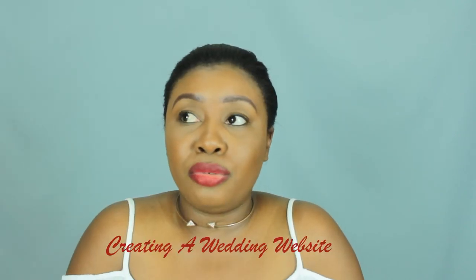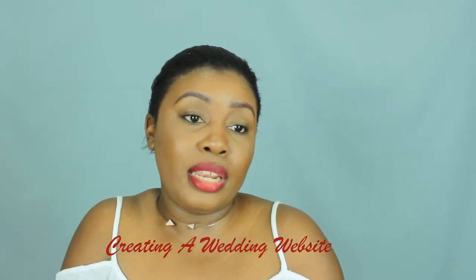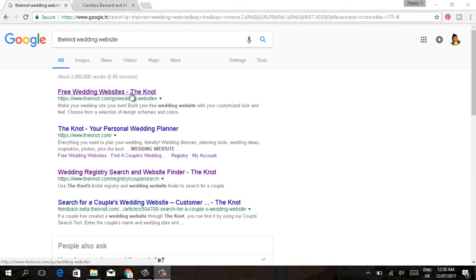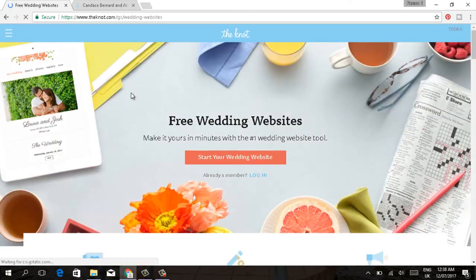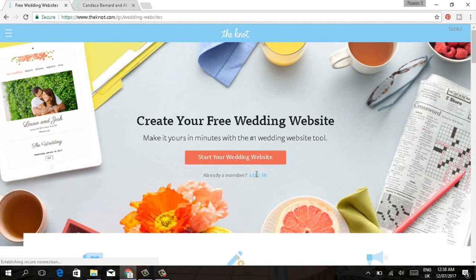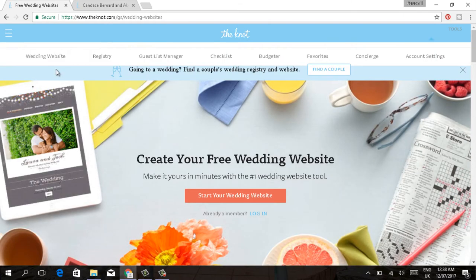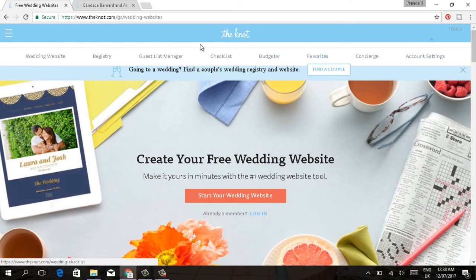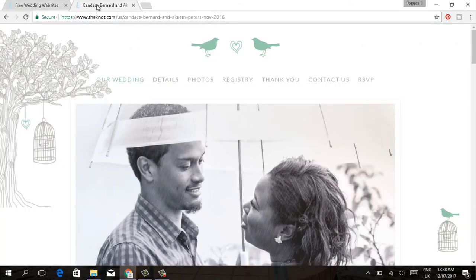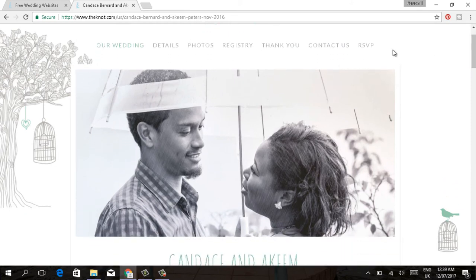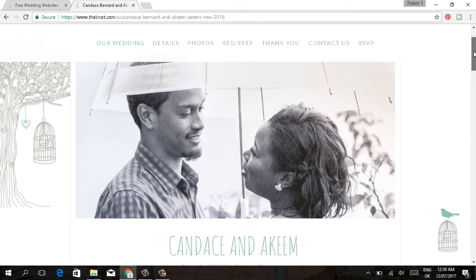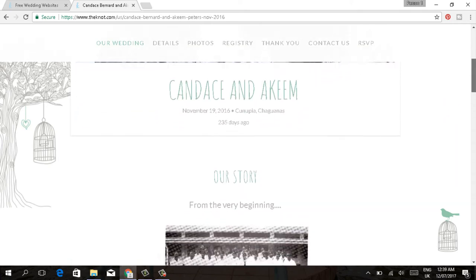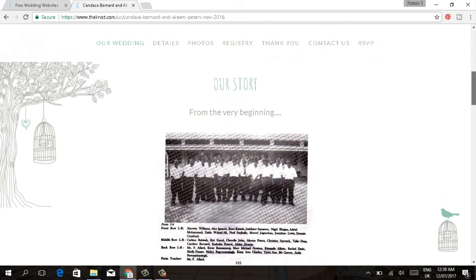The wedding website can be used to tell your story as well as an invitation to the wedding. What I did was I went on theknot.com and I signed up, so I got access to all the resources that theknot is affiliated with. I got coupons and little gift cards that I actually redeemed from time to time.